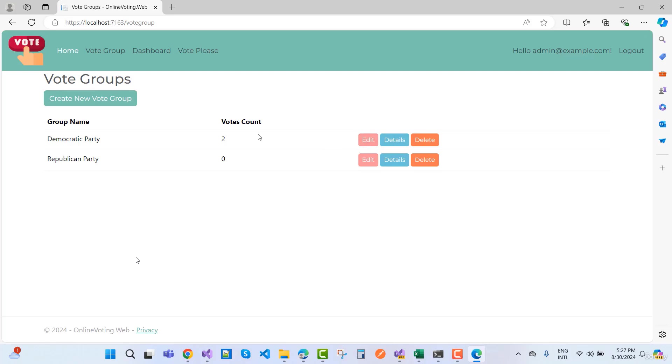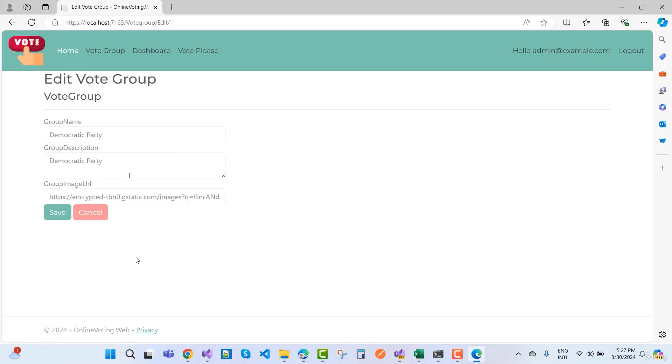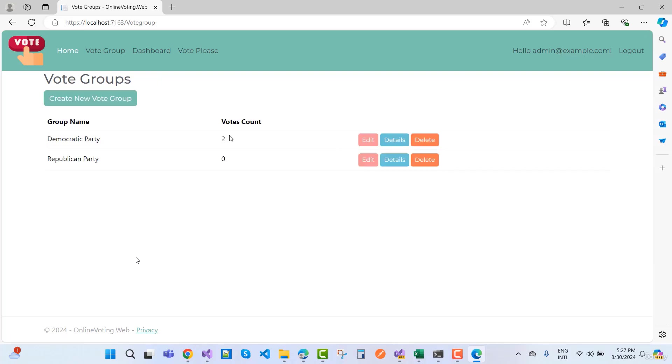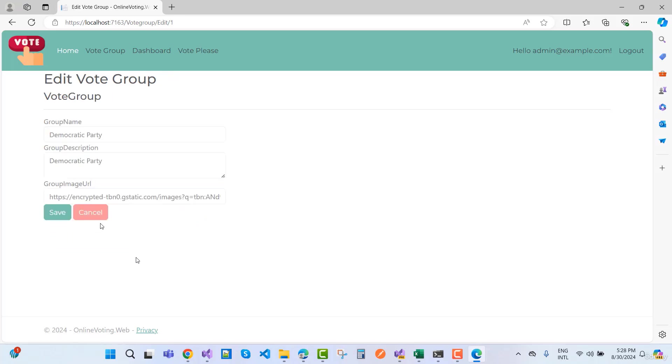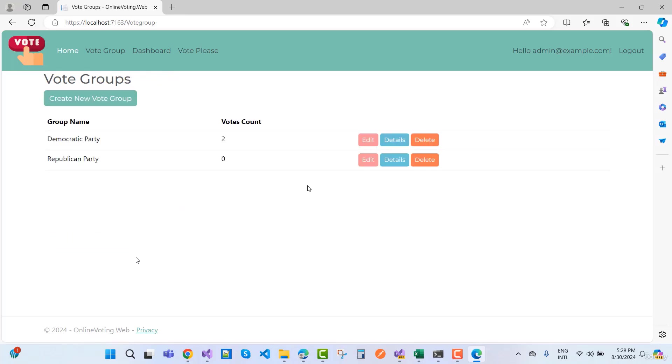When you edit vote groups, you can change your vote counts without issue. Here we have details of your vote group parties. We also have a delete button if you want to delete the parties.